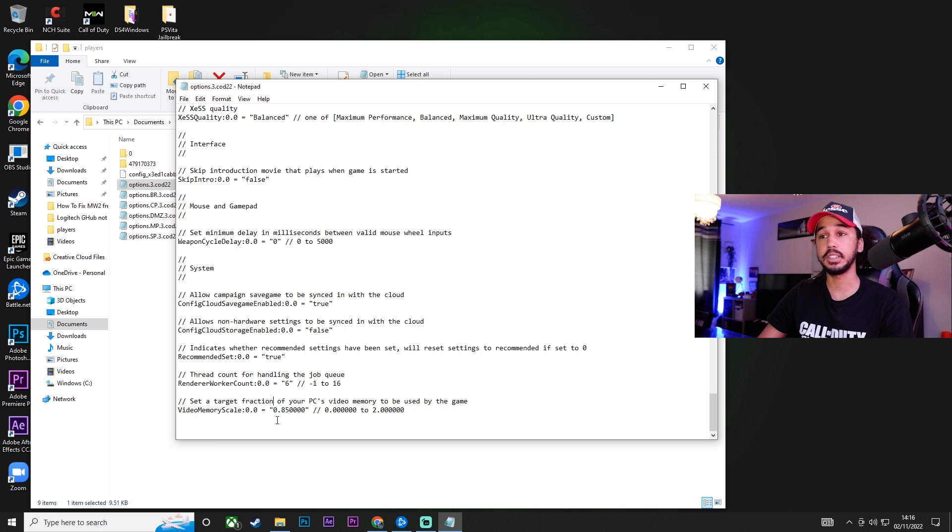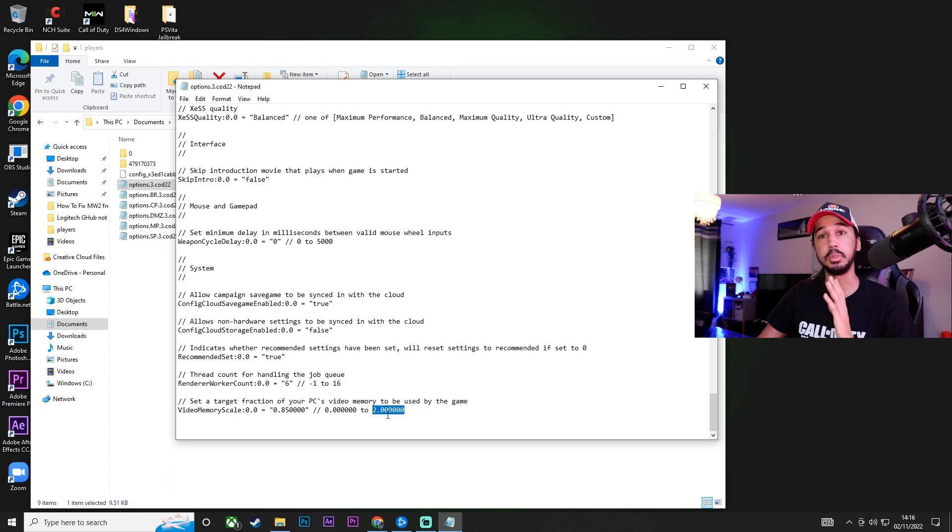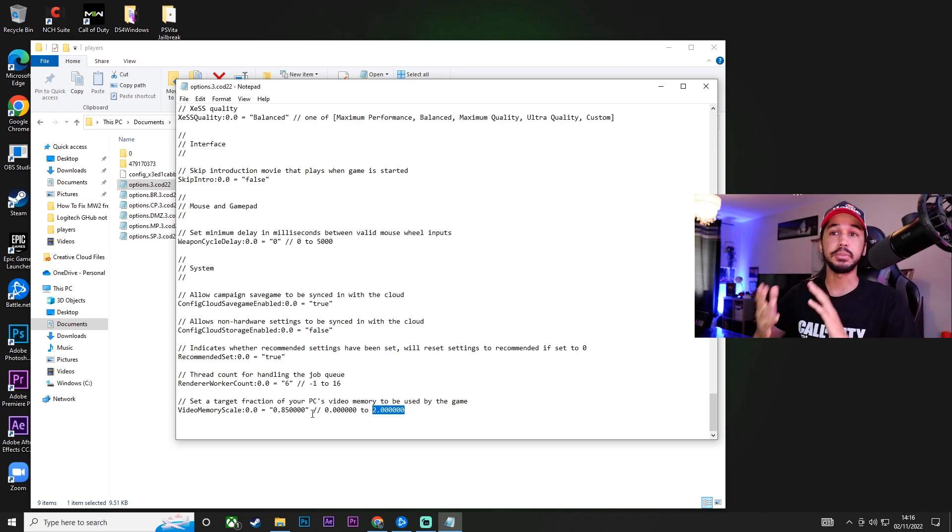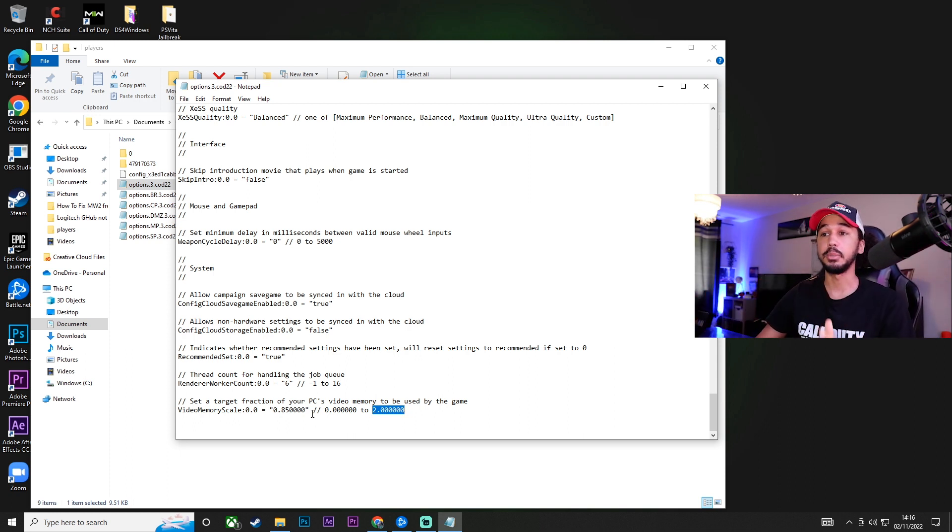So, the value we are changing is this one here. You can see that this is the minimum, and this is the maximum. Do not go above 2.0, but find one that fits nicely to your computer. Everyone's computer is obviously different because we all have different graphics cards and different components.